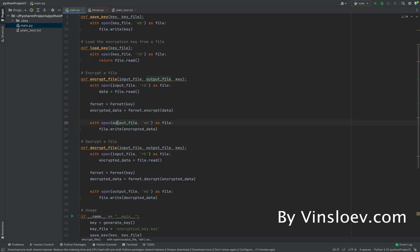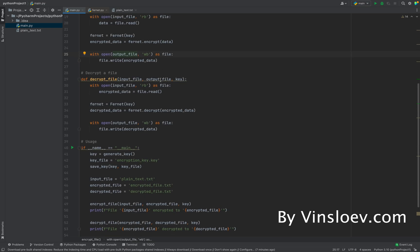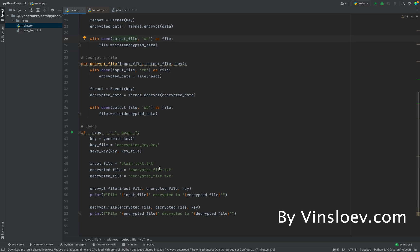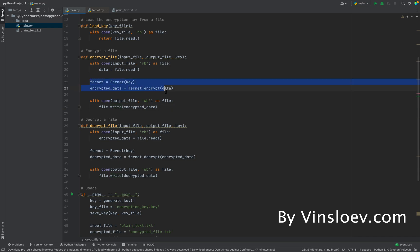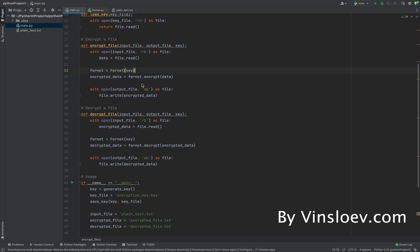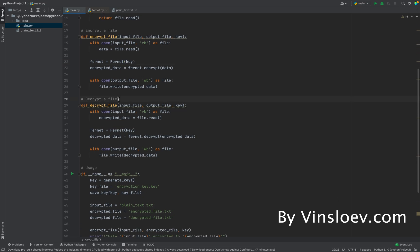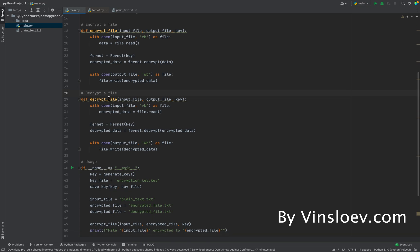We take the data from our input file, encrypt it, and then open the output file — which is encrypted_file.txt — and write the encrypted data to it. It's a very simple method; the complex encryption work is handled by the Fernet library, which is nice. Next, we also need to be able to decrypt the file, because once encrypted it will no longer be in plaintext.